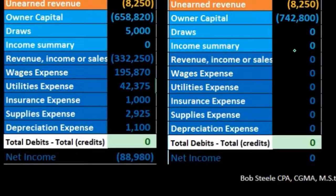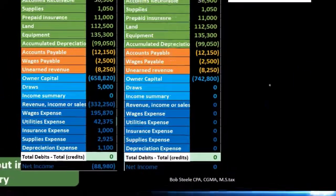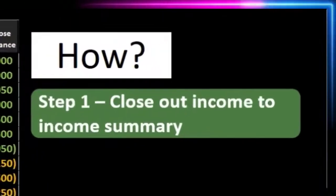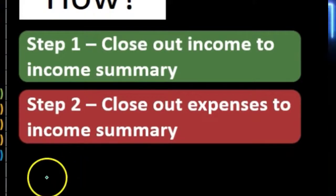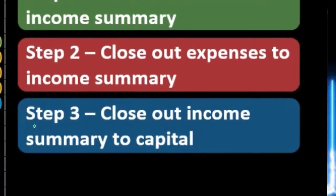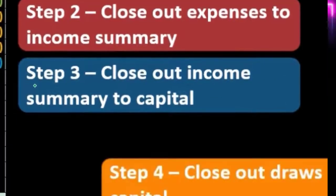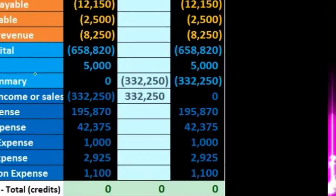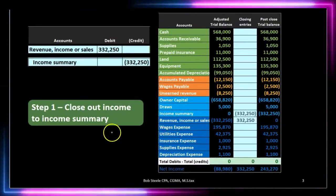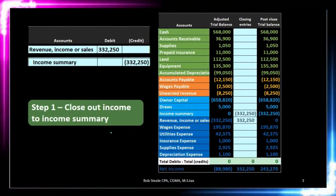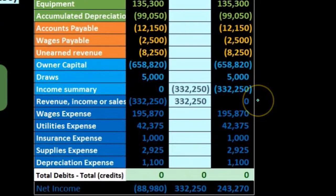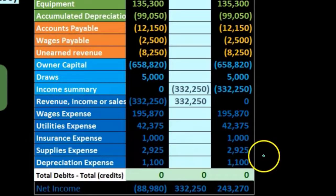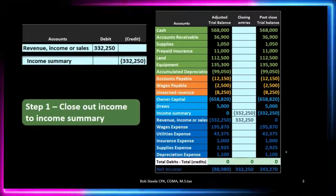How do we do that? Last time we did step one, which was to close out income to the income summary. This time we're going to close out expenses to the income summary. Next time we're going to close out the income summary to the capital account, and finally close out draws to the capital account. What we did in step one was close out revenue to zero — so there's one of those zeros. We've started the process in step one, but we have a ways to go.